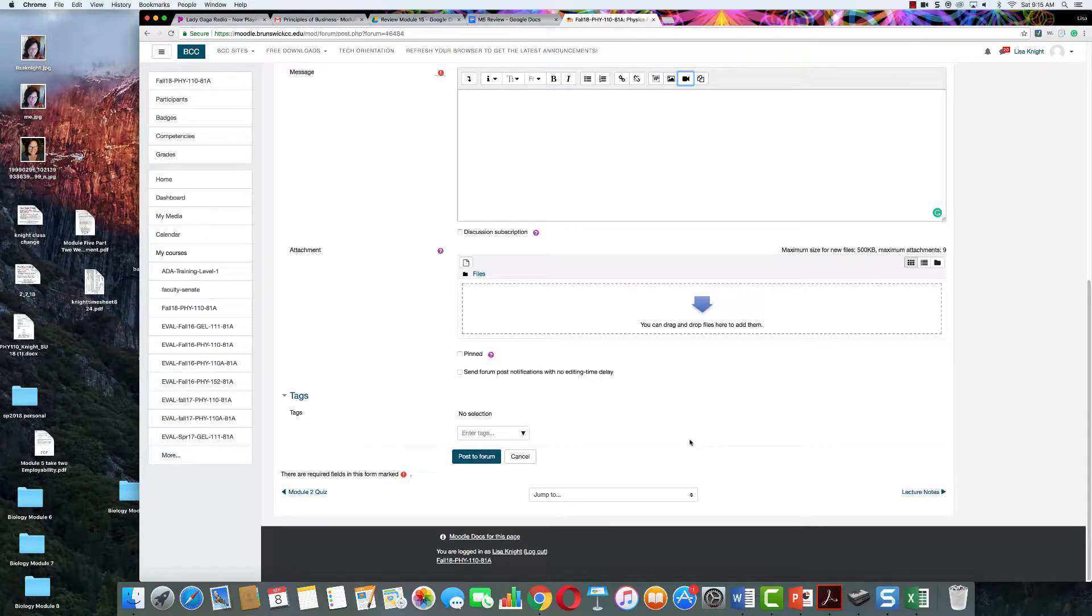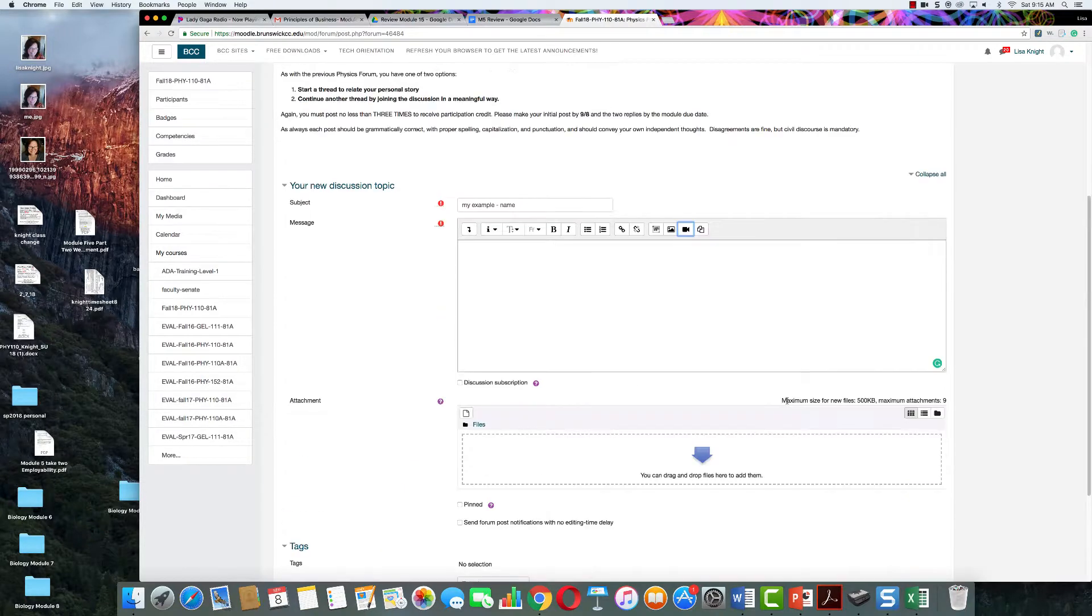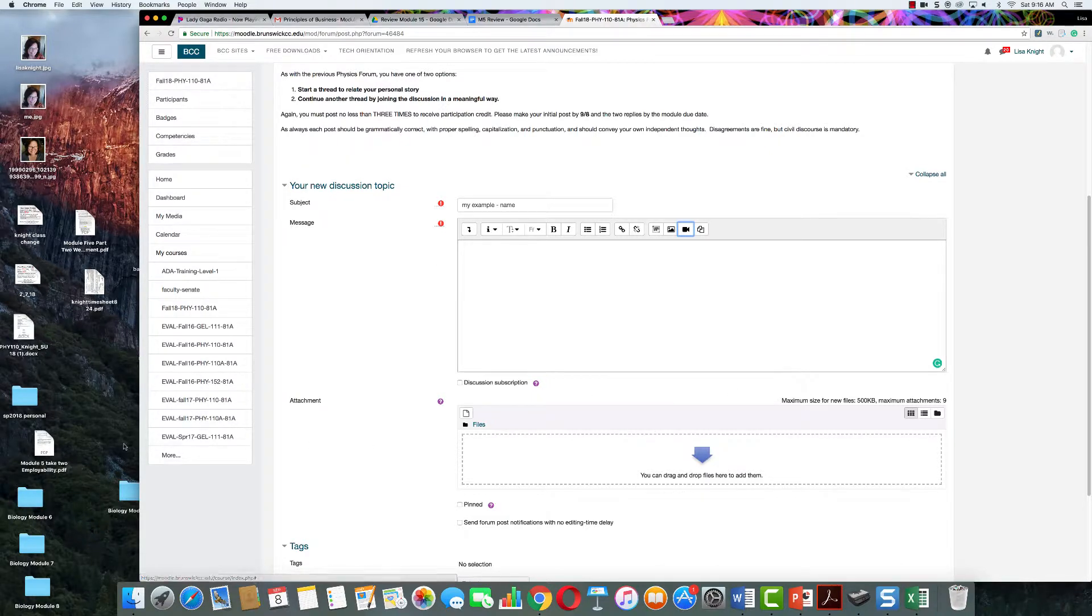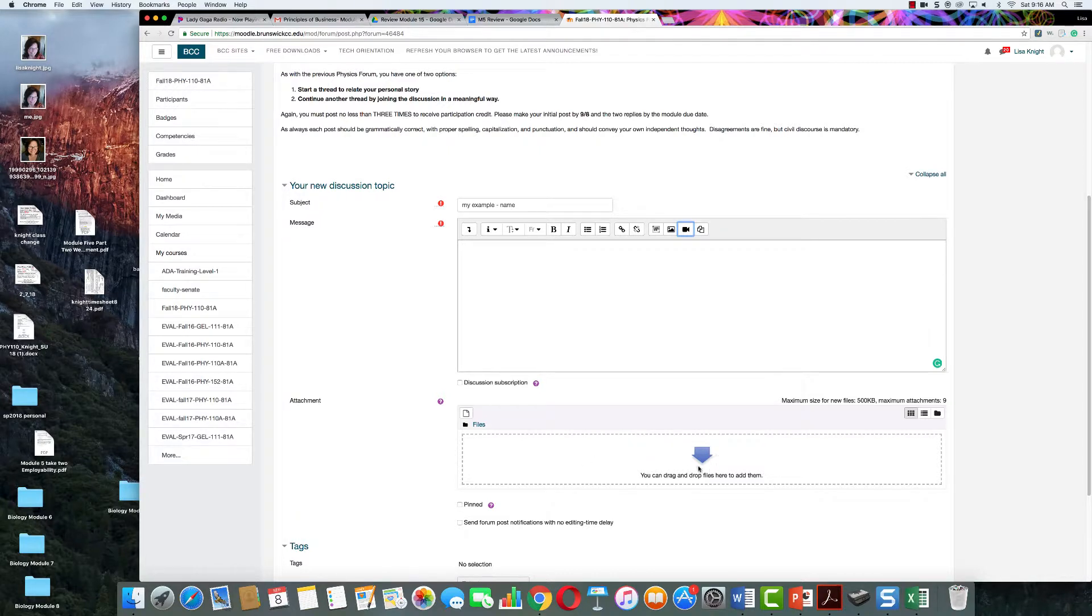It's not too hard. So it's just like attaching a document to an email, exactly the same, except you have an easier version. You can just drag it from one place and put it where it says attachments, where there's a big blue arrow.